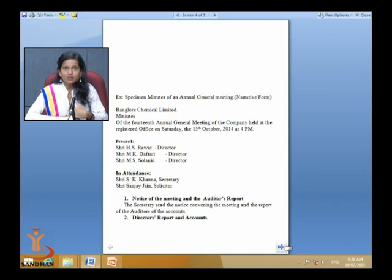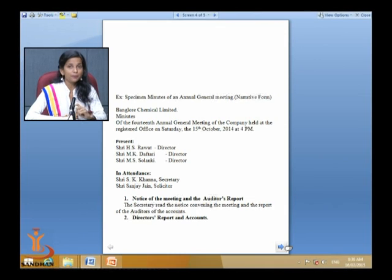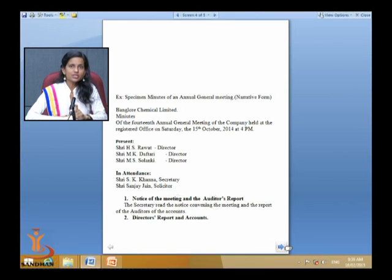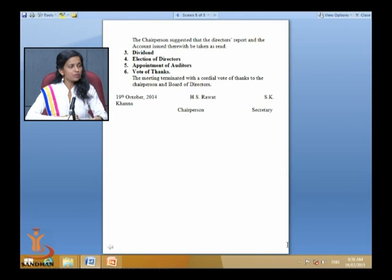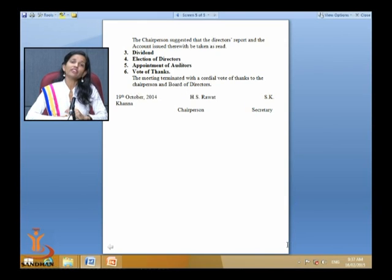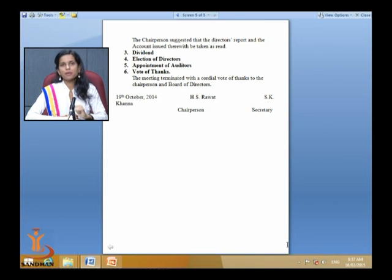In narration format, items should be in logical order with sequence numbers. First — notice of meeting and auditor's report: 'The secretary read the notice conveying the meeting and the report of the auditors of the accounts.' Second — director's report and accounts: 'The chairperson suggested that the director's report and the accounts issued therewith be taken as read.' Financial figures and data can also be mentioned here.